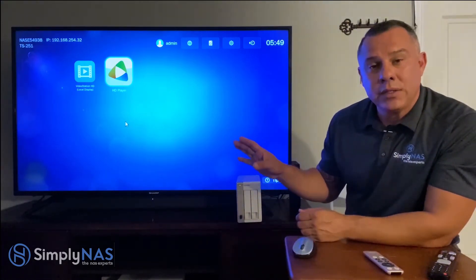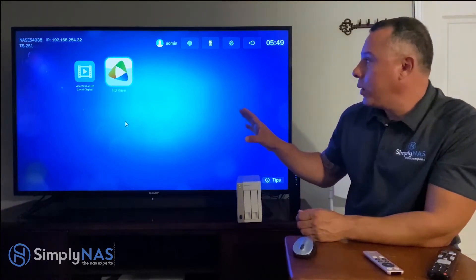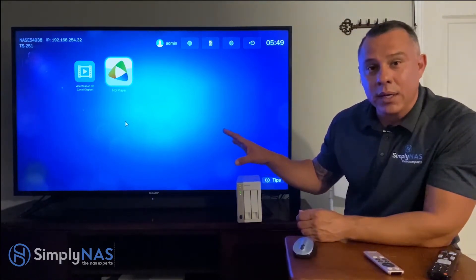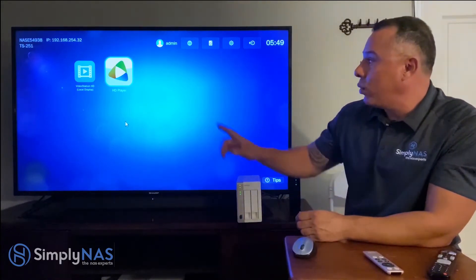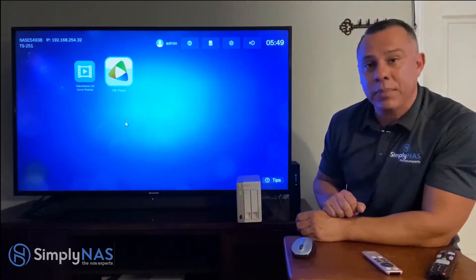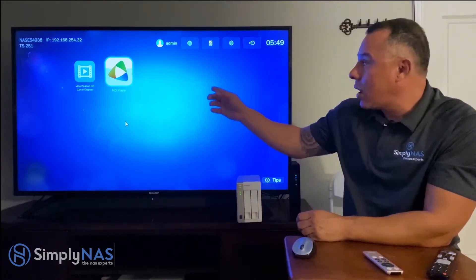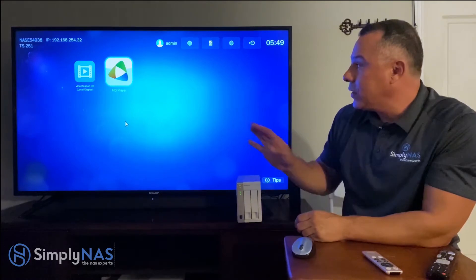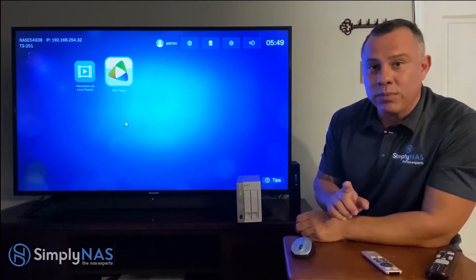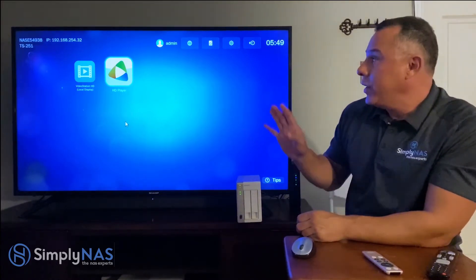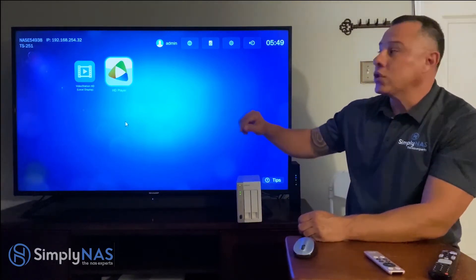We've also begun setting up our desktop — customizing how we want it to look. We've added two things: number one is our Video Station HD player, and number two is our HD player, both via local display. There are other things you can add and customize. Let's take a look.